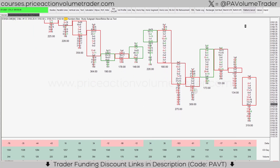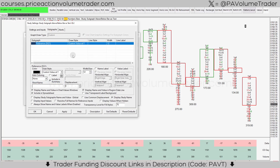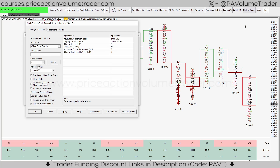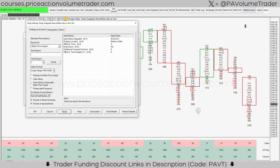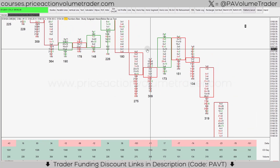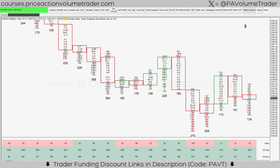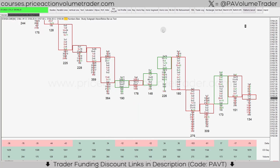One thing I don't like is they're all displaying the number with two decimal points. To get rid of those, go back to the settings for this study, and under Settings and Inputs where it says Value Format, put 'Large Integer with Suffix' and click Apply. You can also change the size under Sub Graphs to make it bigger if you want. Right there you have your volume values overlaid underneath each candlestick — so much easier to see than trying to read all the numbers at the bottom of the screen.